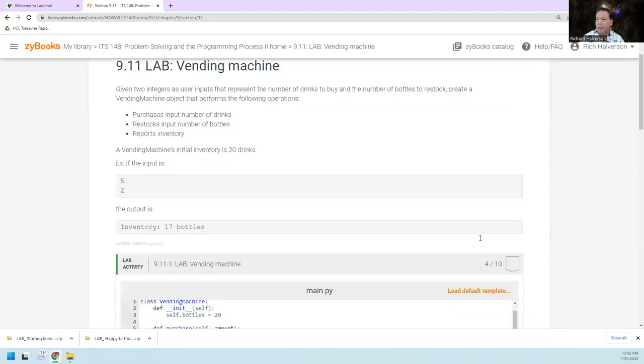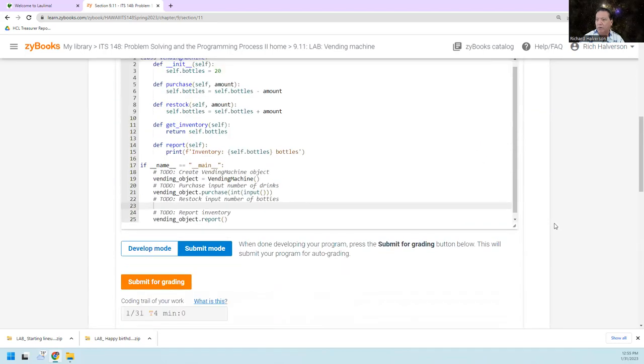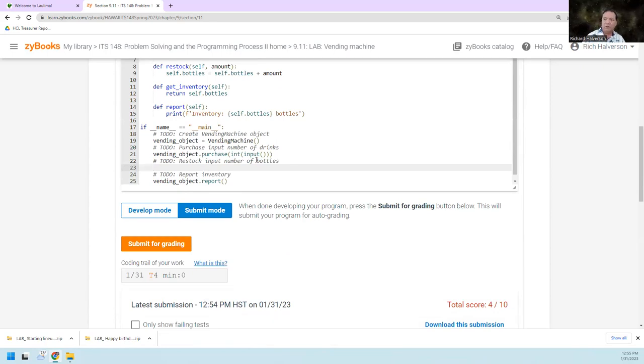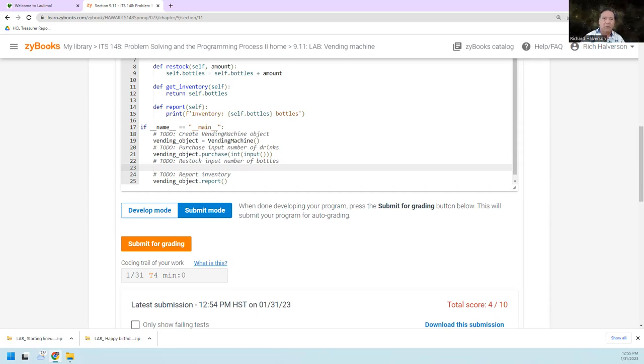So anyway, I tell you what, why don't you type in what the statement should be there for line 23 and then you should be able to get this one. All right. Hope this helps. Thanks for watching. Bye.